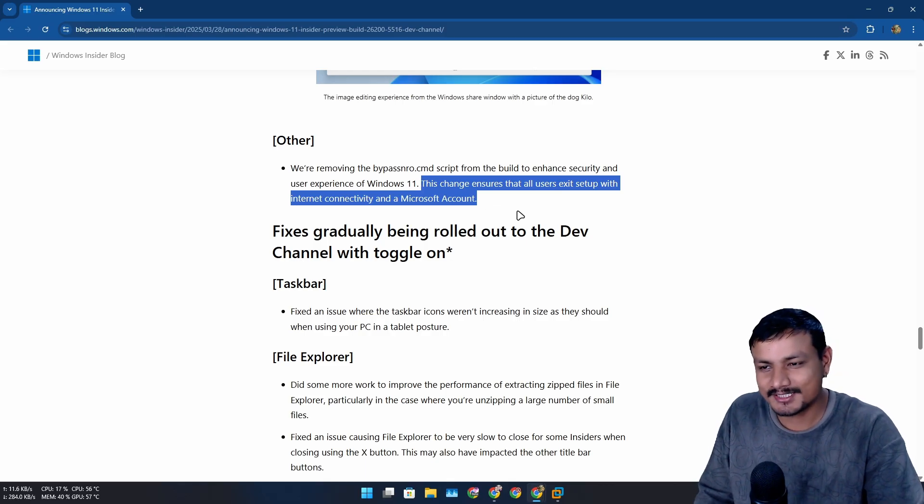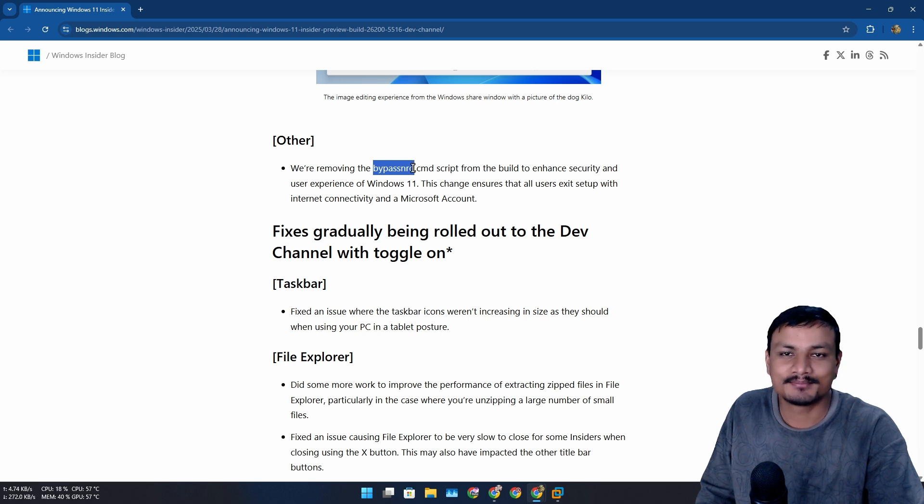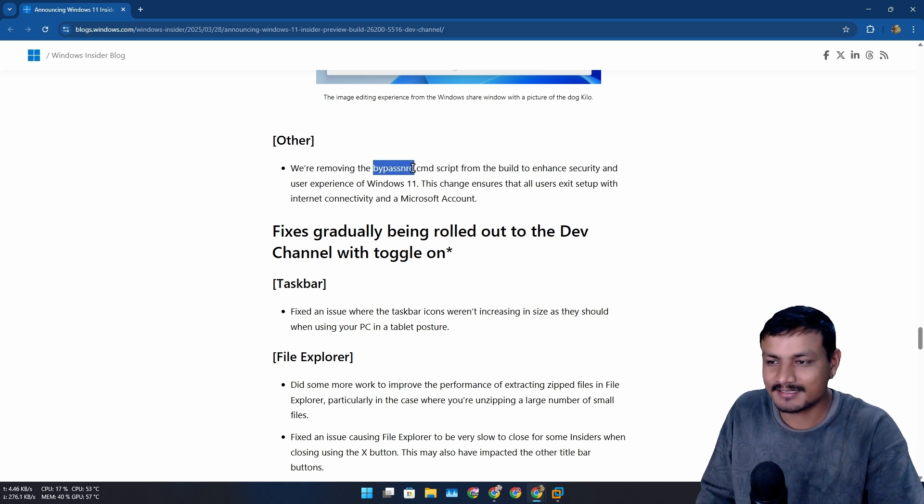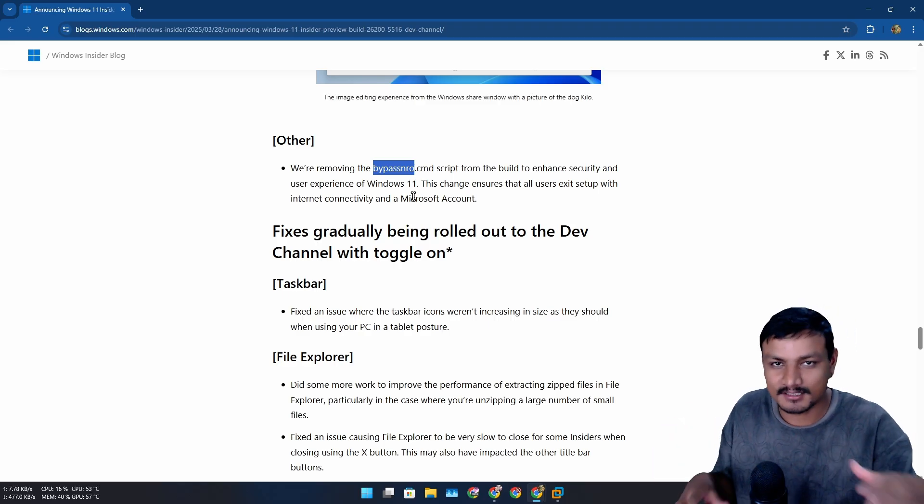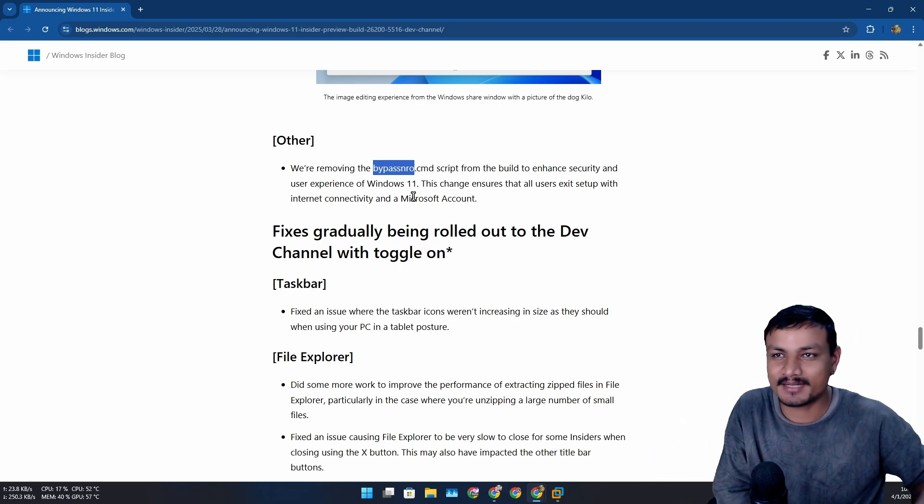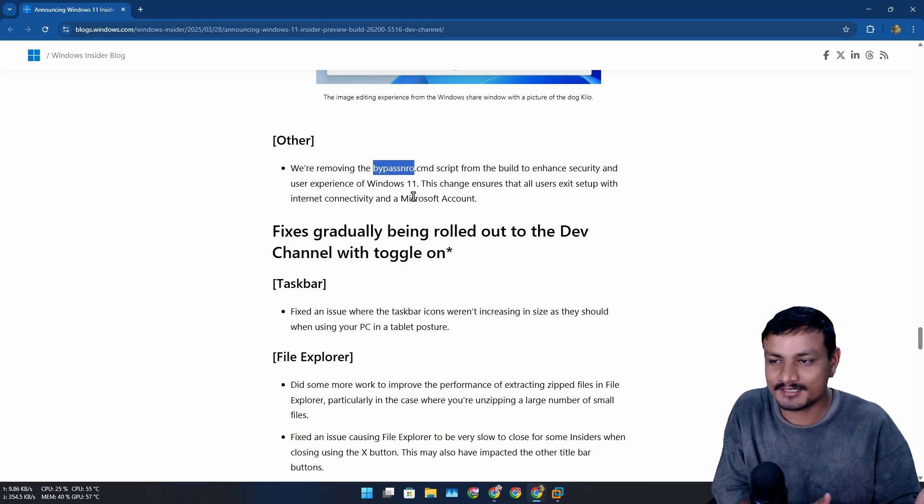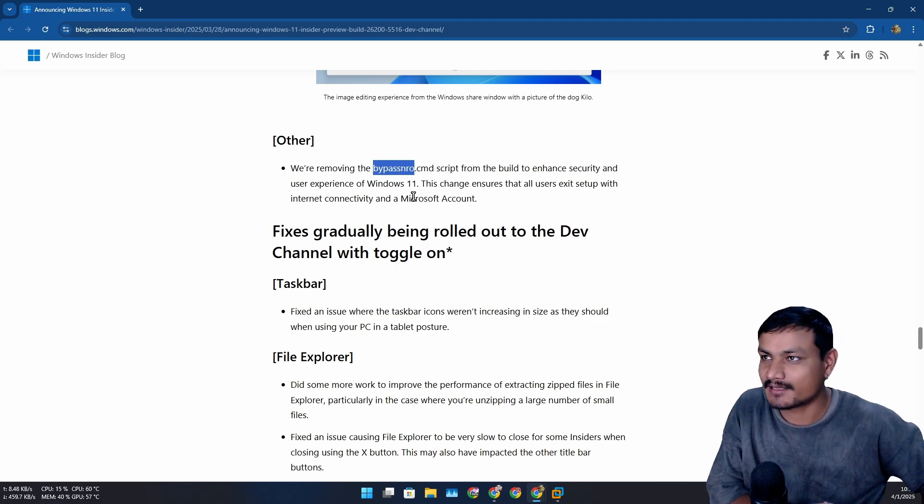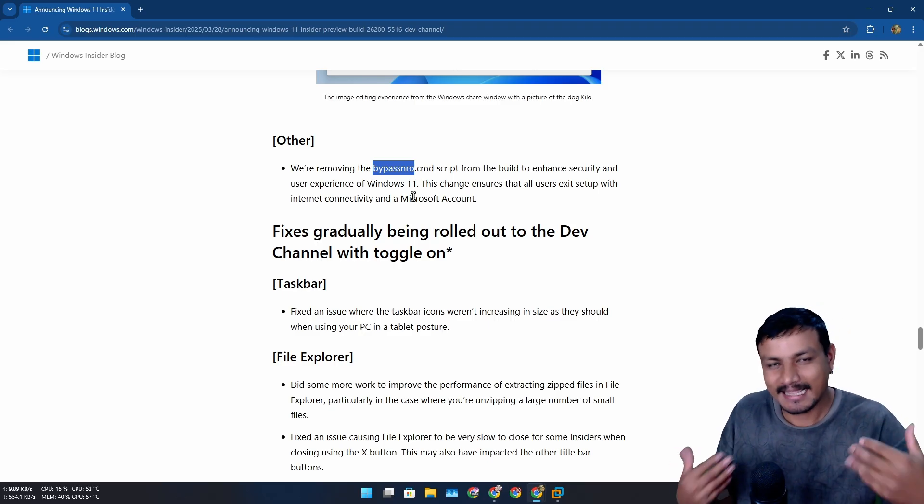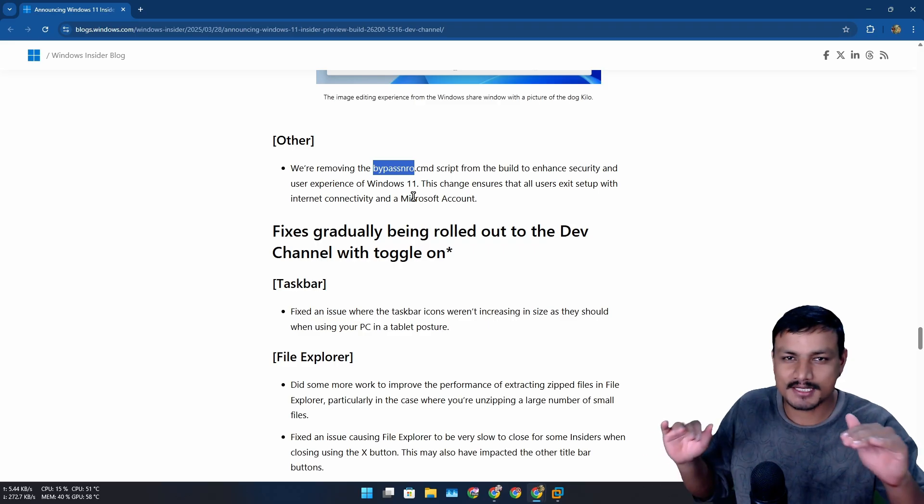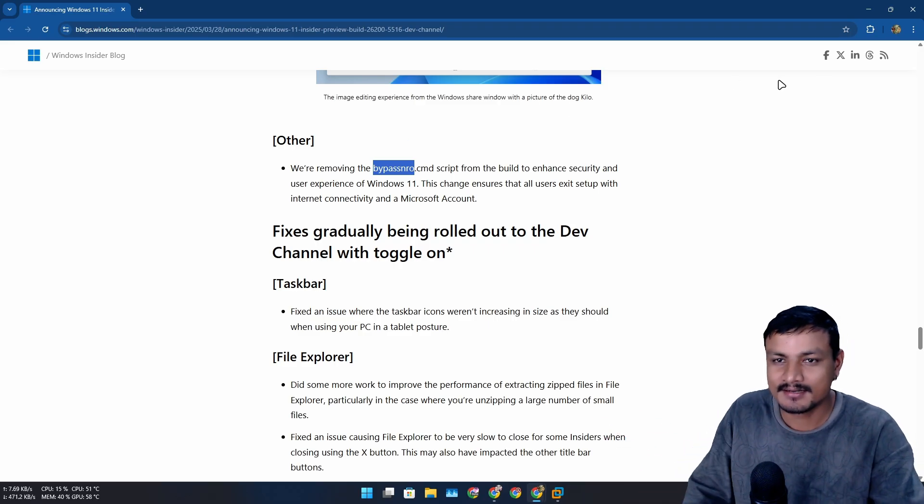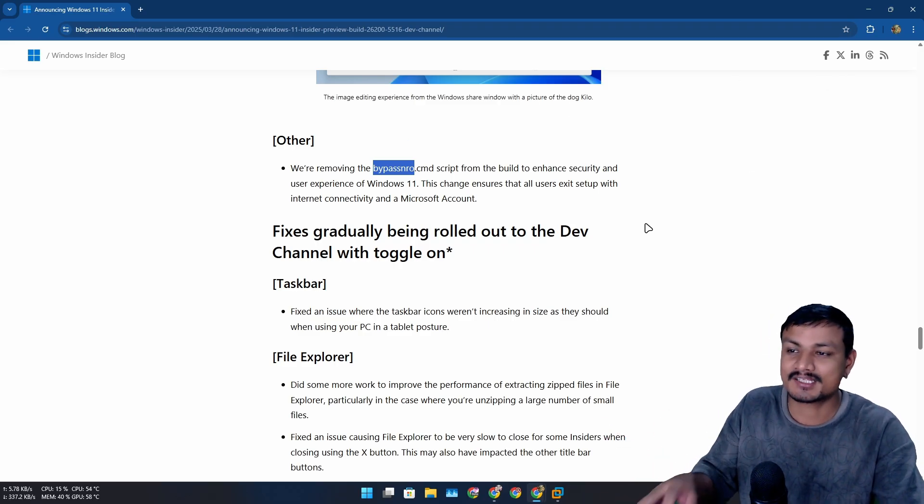I'm not too worried about this, actually, to be honest. I never used bypass NRO. I simply prefer Rufus. Actually, there are a lot more things that I don't like in Windows - it's not just Microsoft account. There is the automatic syncing with OneDrive, which I don't like. There is the BitLocker encryption I also don't like.